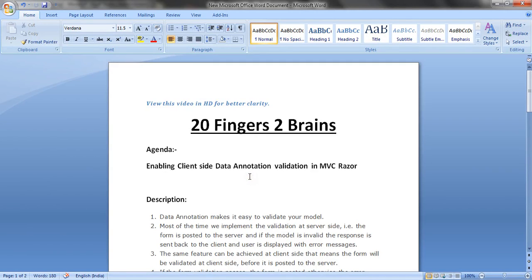Hello friends, in this video we will see how to enable client-side data annotation validation in MVC Razor.